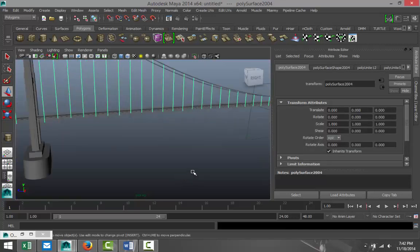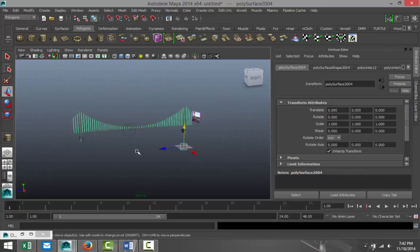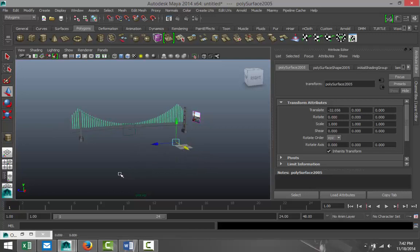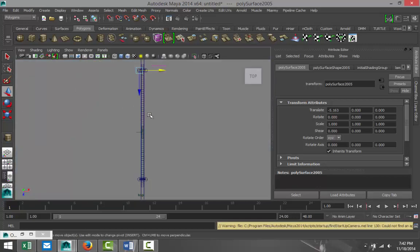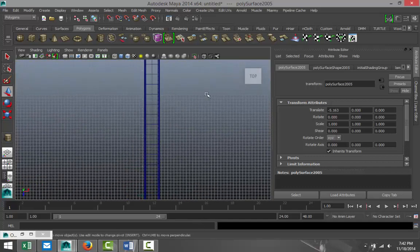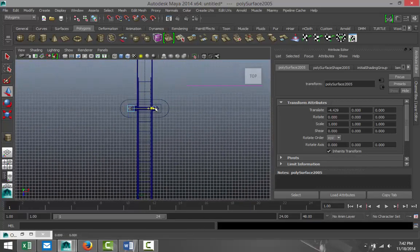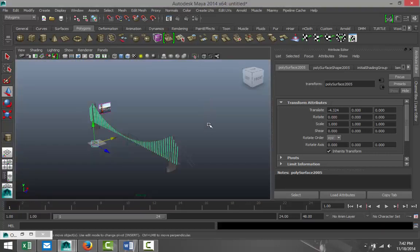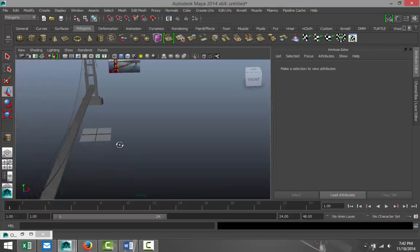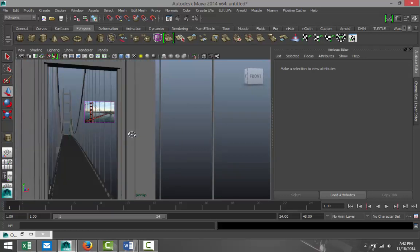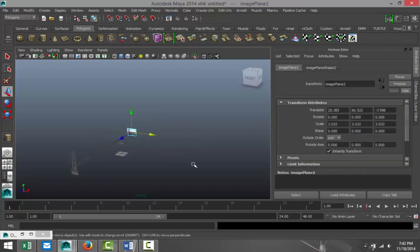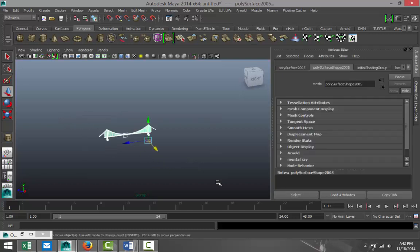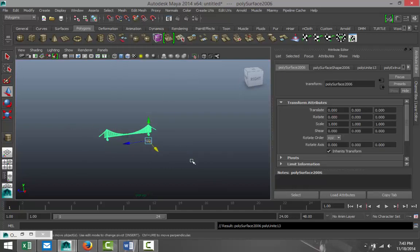All right guys, I got all of these in position. I got them combined, so I'm going to hit Ctrl D to duplicate that and move them over to the other side, bringing them in until they're in position. Hit F to zoom in — that should be about right. At this point we can take our reference image and delete it. We're going to drag-select our entire bridge, Mesh Combine.